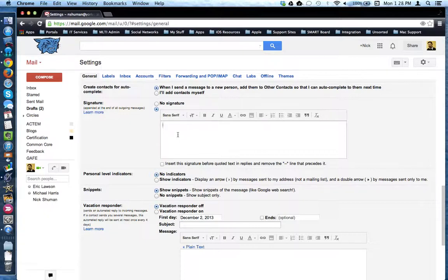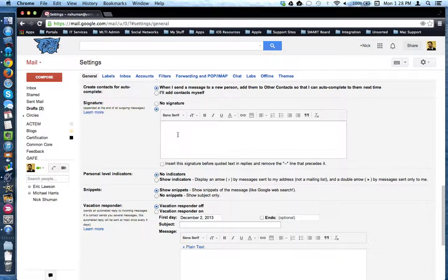If you've already created a signature in First Class, you can attempt to copy and paste it into Gmail.